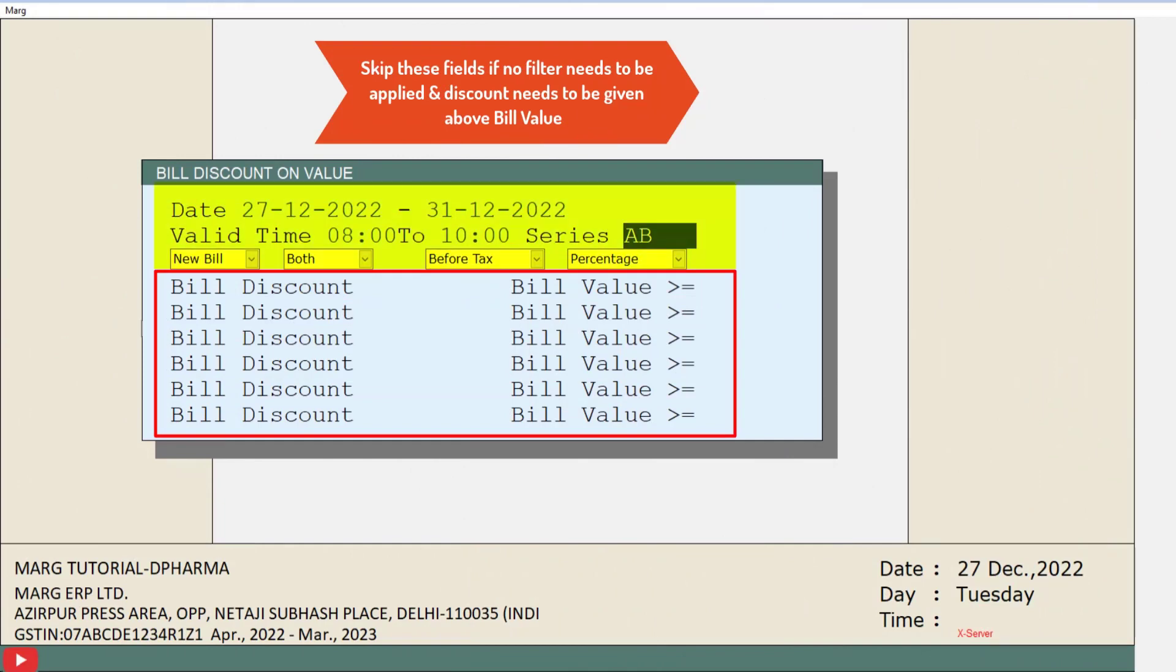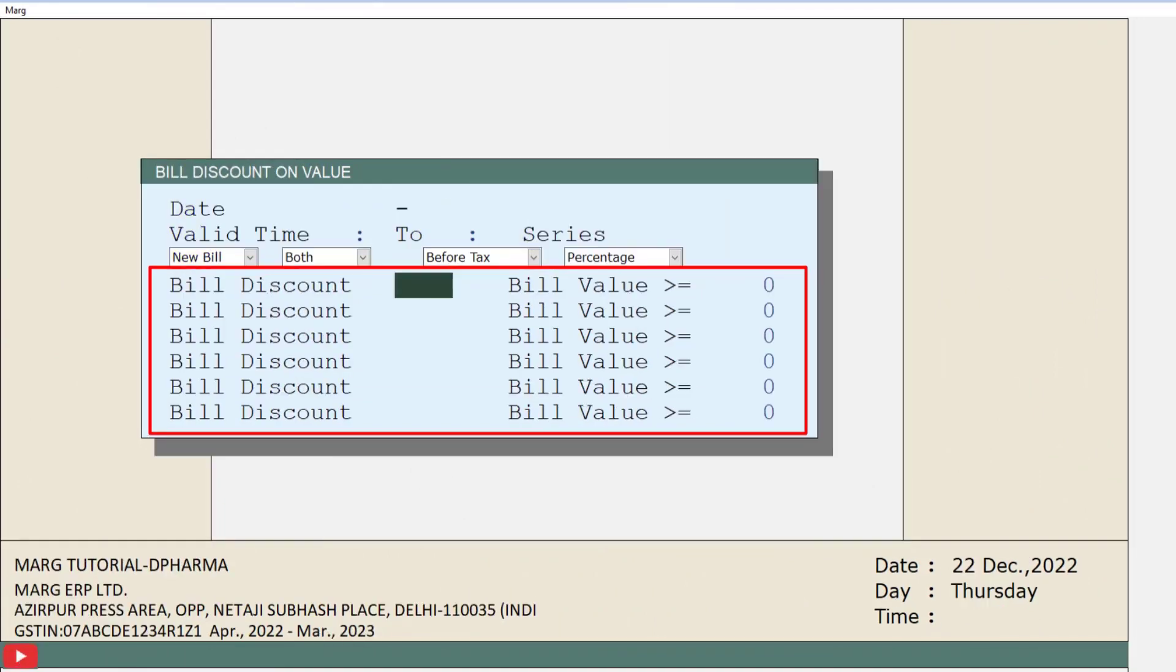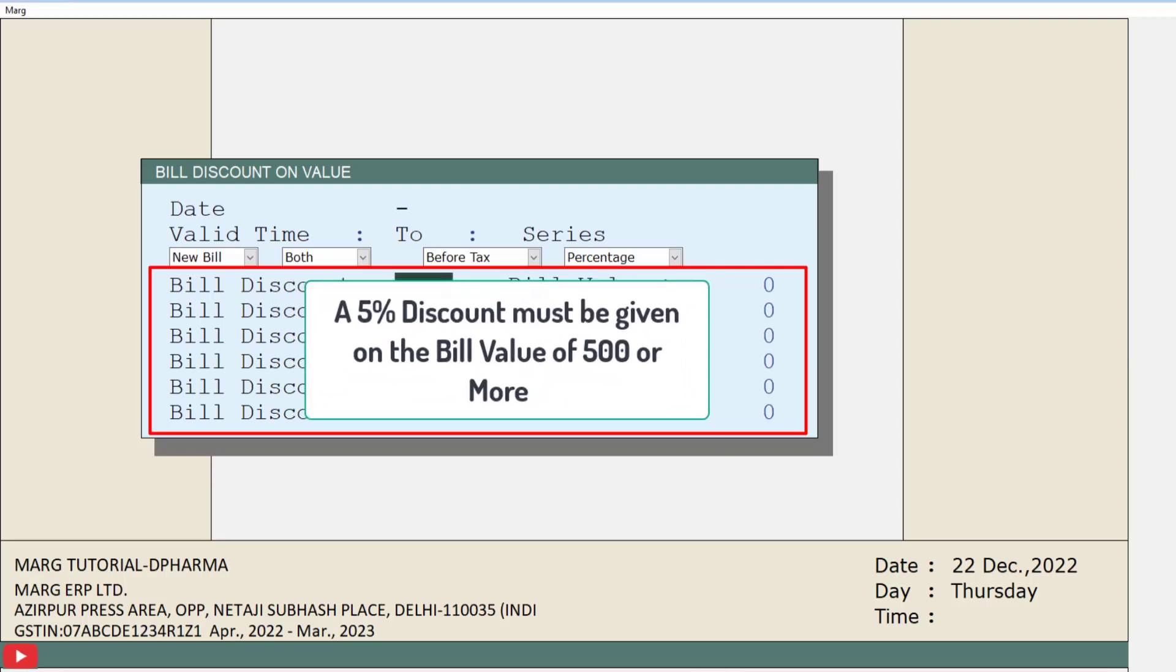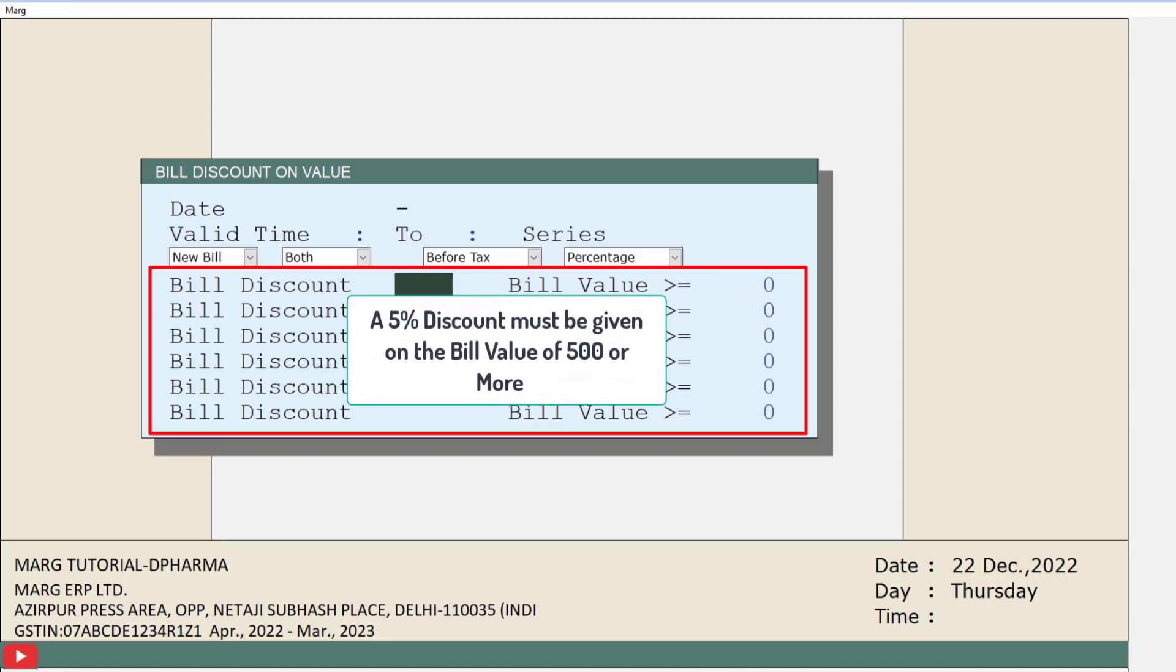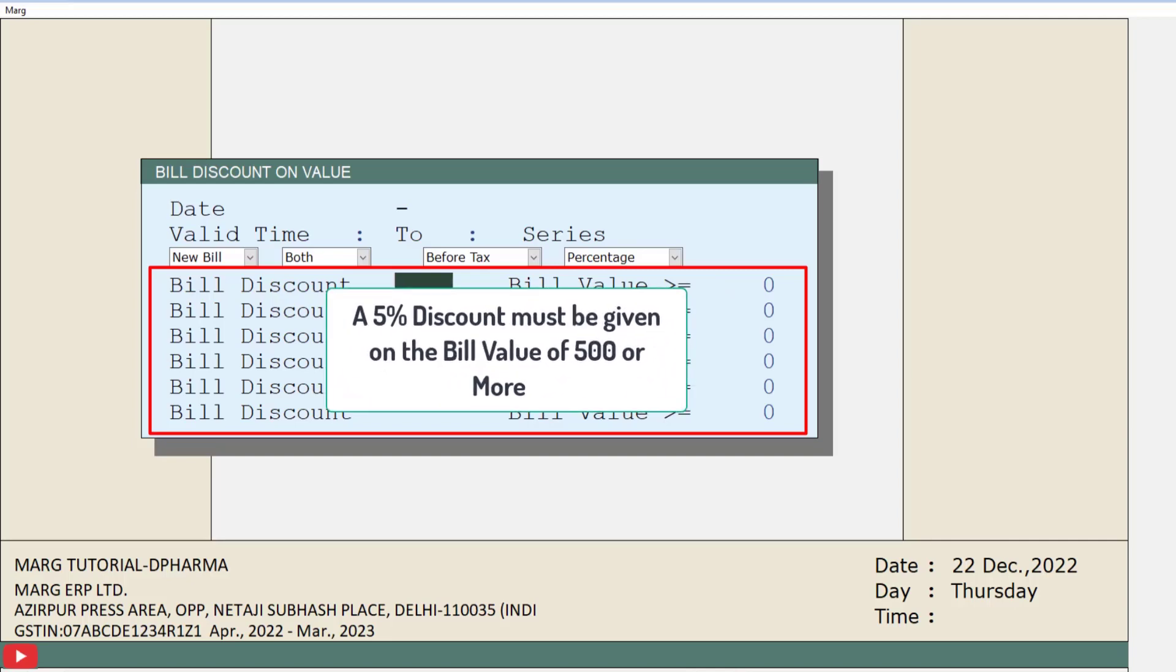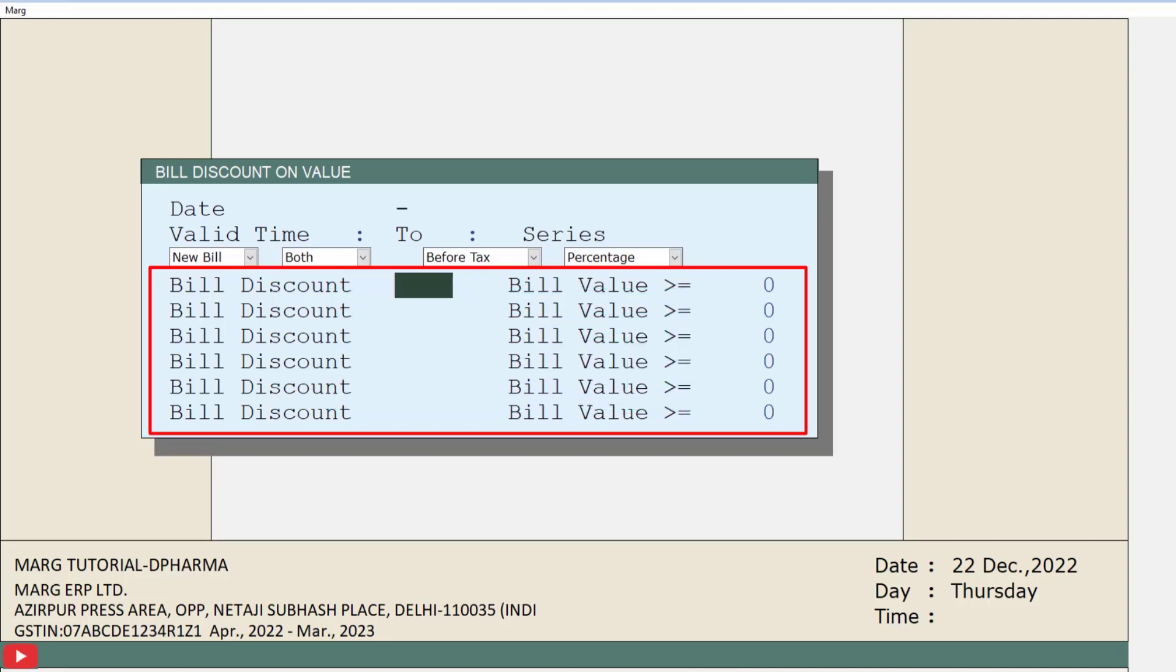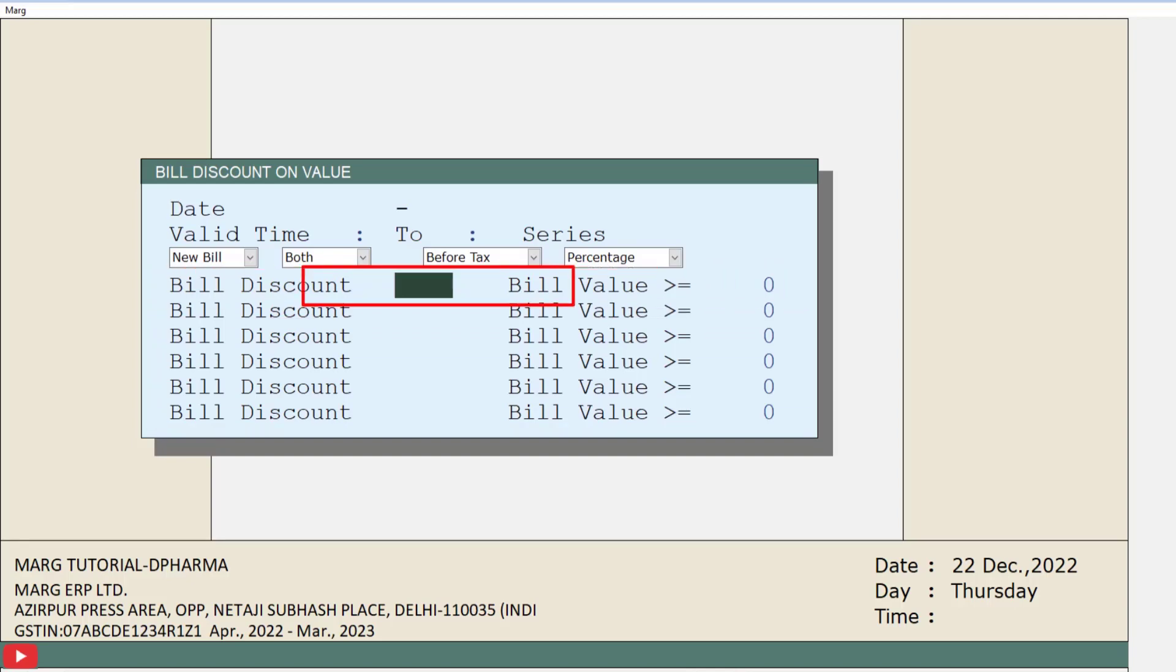Then here you will see six slabs have been given. You can apply bill discounts as per your requirement up to six slabs. For example, we want a 5% bill discount to be applied on 500 rupees bill value and bill values exceeding 500 rupees. For this, in the first slab we will mention 5 in the Bill Discount and 500 in the Bill Value.